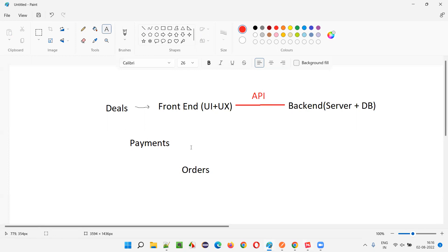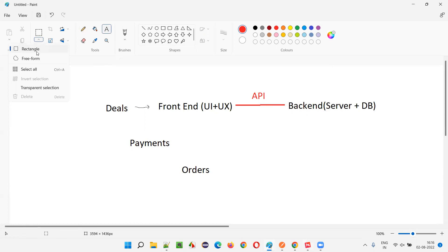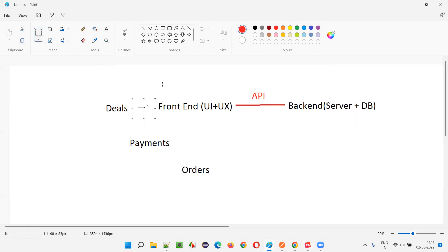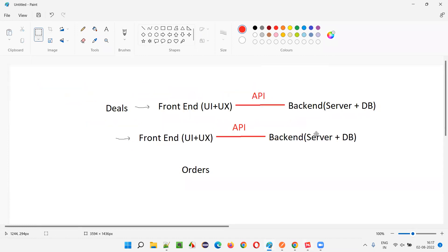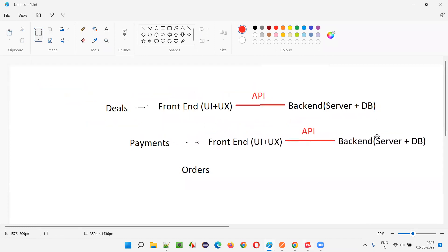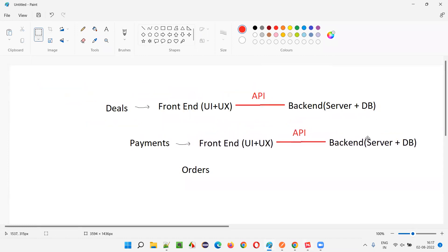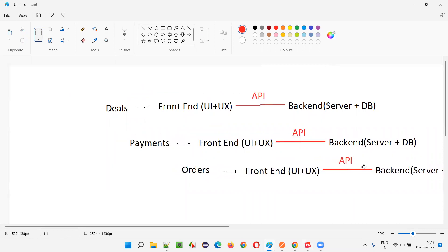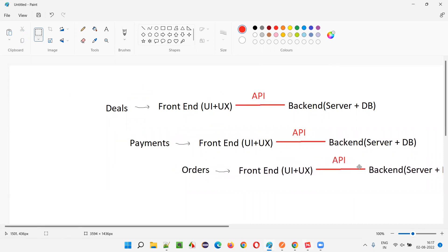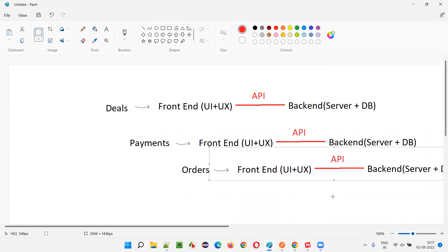Similarly, for payments there will be front end and back end, and for orders also there will be front end and back end. For each of these functionalities — deals, payments, and orders — as part of microservices architecture, API calls are made to communicate between front end and back end.